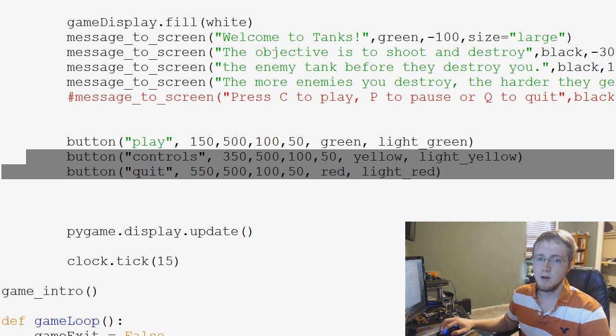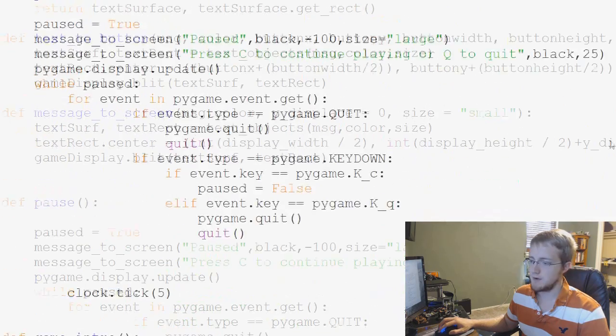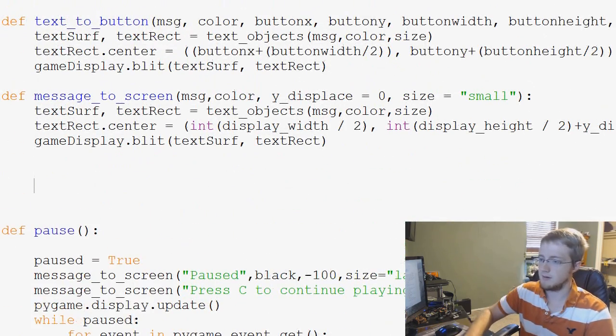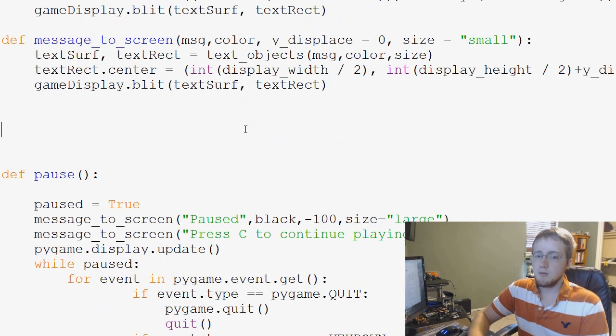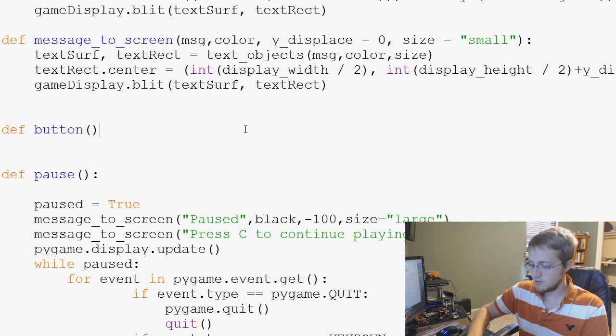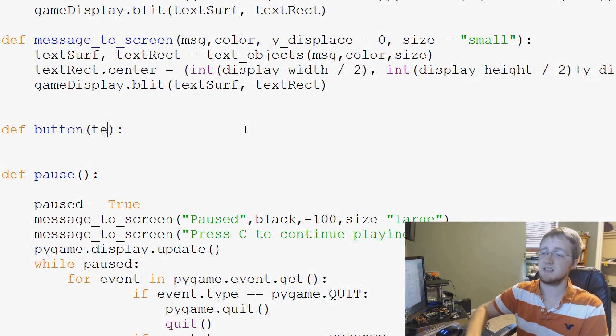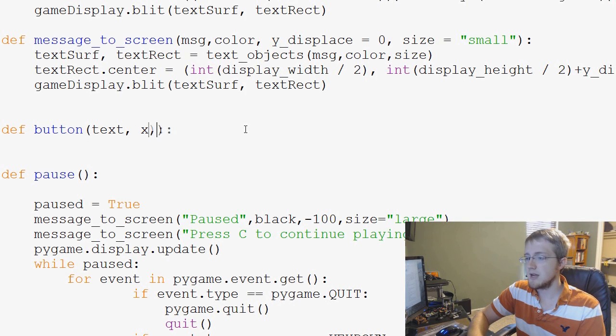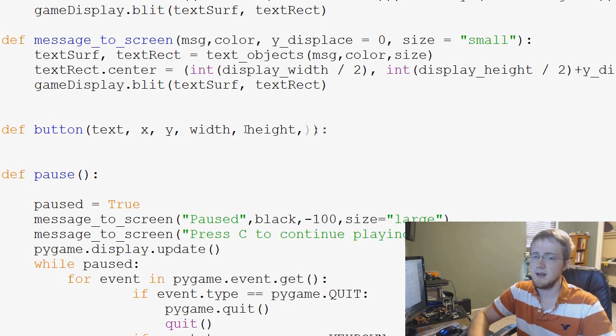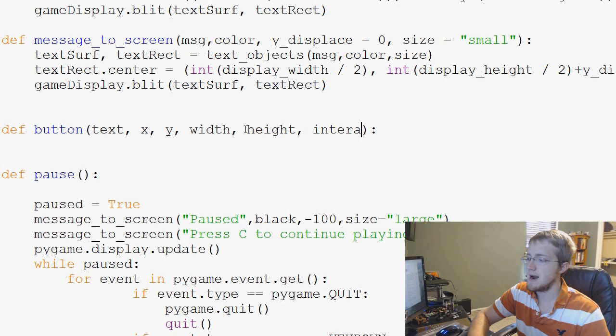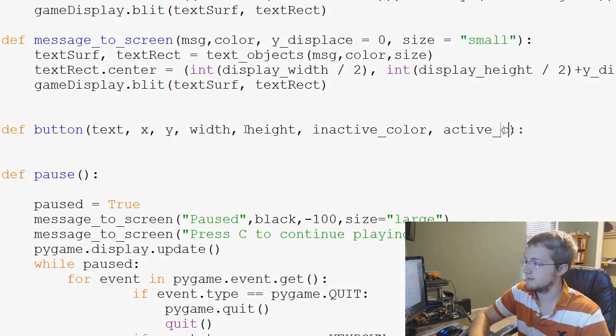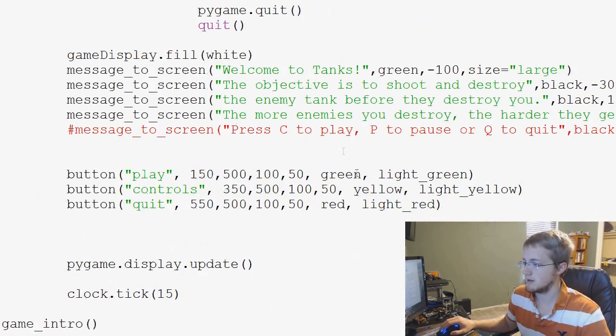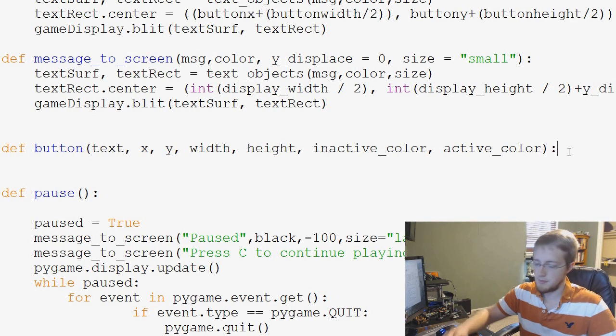And that's basically how we want our button function to operate. So now we're going to go and define the button function. We'll put that right underneath message to screen. We'll say def button. And our parameters for button were the text that we wanted the button to say, the x location, the y location, so the top left, and then the width, the height. And then we had inactive color, and then active color.